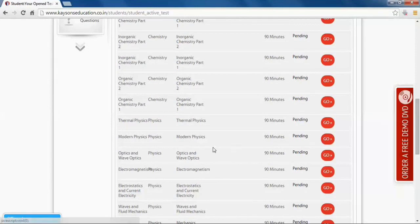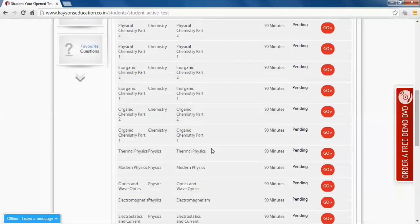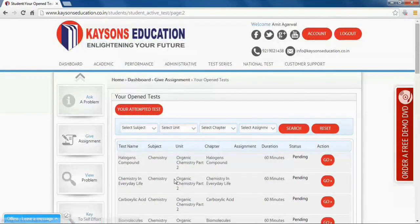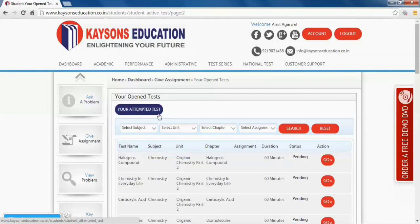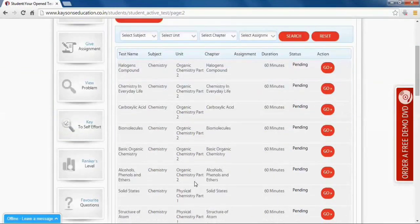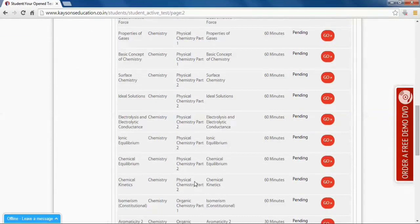you have completed and submitted the full test in one go. If you leave the test midway, you will not be able to take the test again and it will directly go into your attempted test section. Now select your